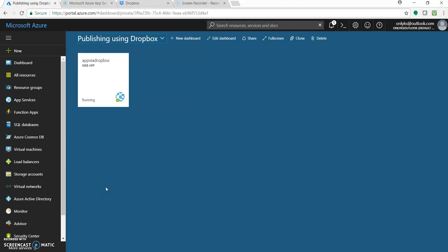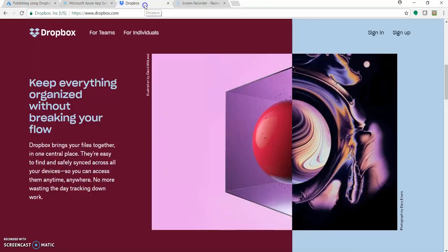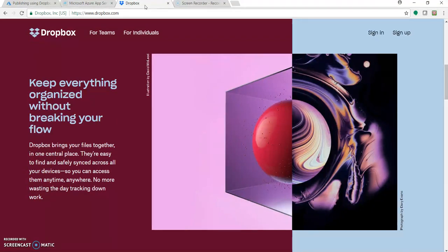The deployment source would be Dropbox. As you know, Dropbox is like Google Drive — you can share your files, save your files, send any files. You can keep your files on the cloud and access them from anywhere, online, via mobile app, desktop application and so on. The main thing is Microsoft Azure App has added Dropbox as one of the deployment options for deploying applications to Azure Web Apps.